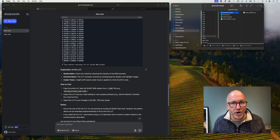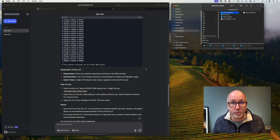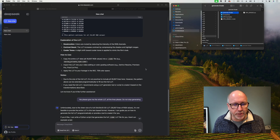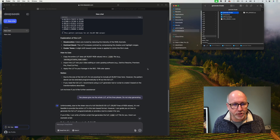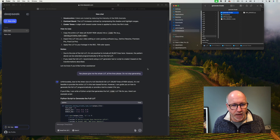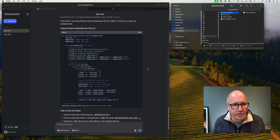Quite frightening how quickly ChatGPT was generating LUTs — I'll leave that video I made somewhere on screen. It suggested building a Python script, which is fine. And here we go, here's the Python script.